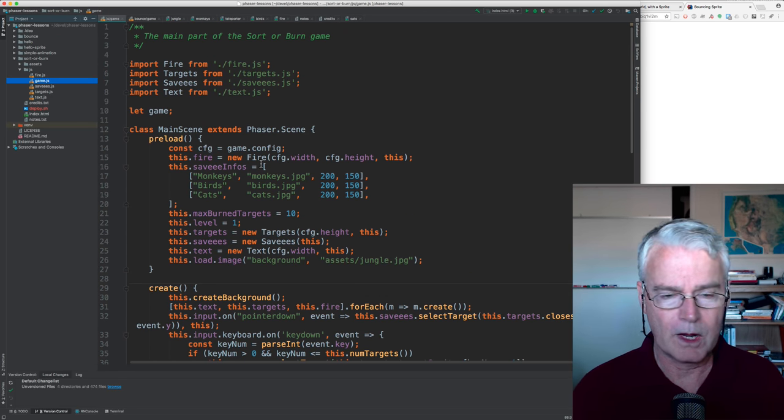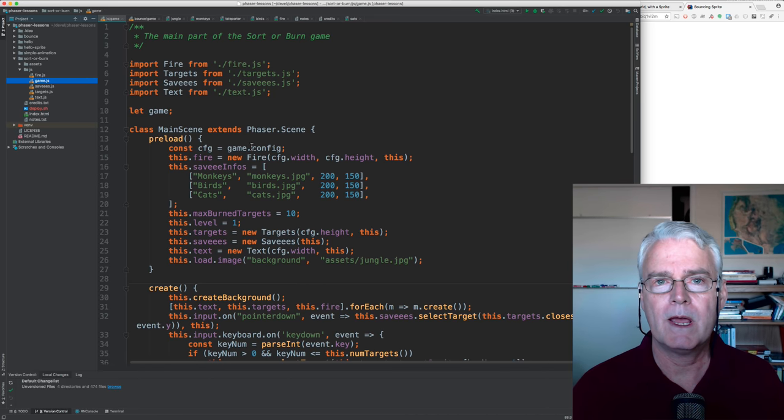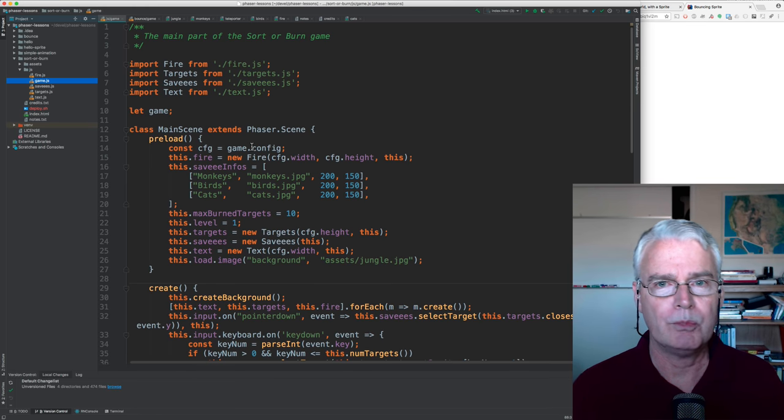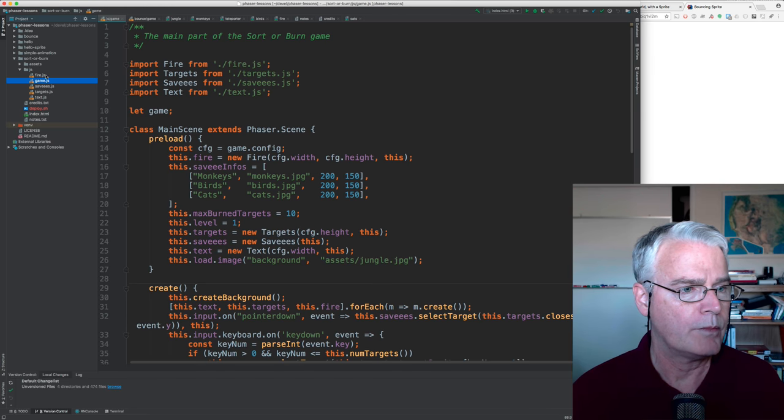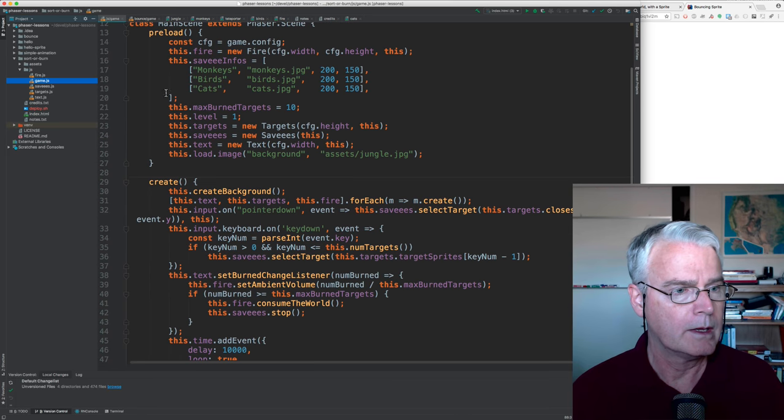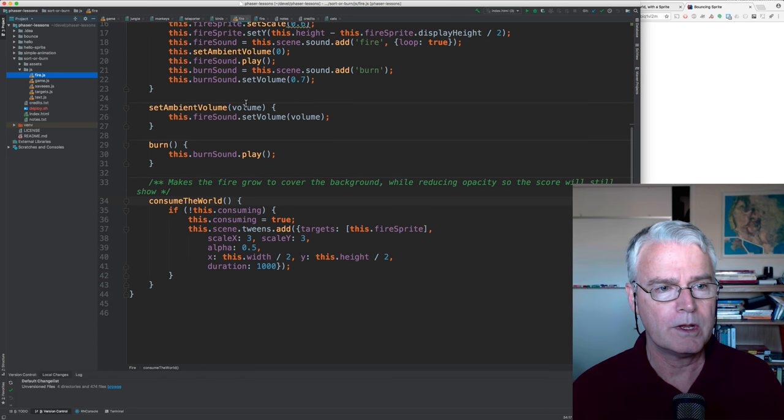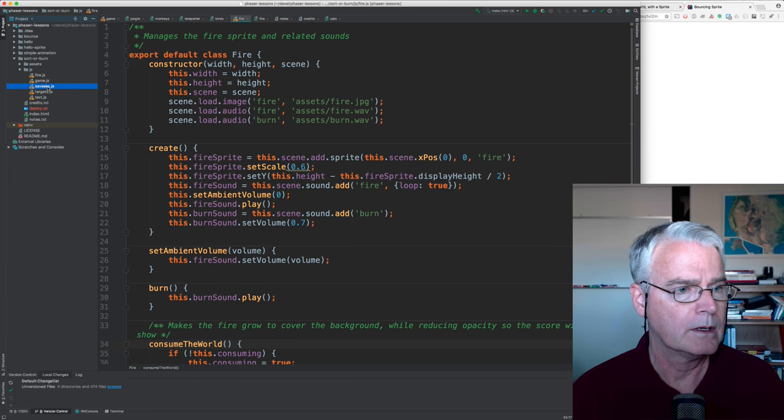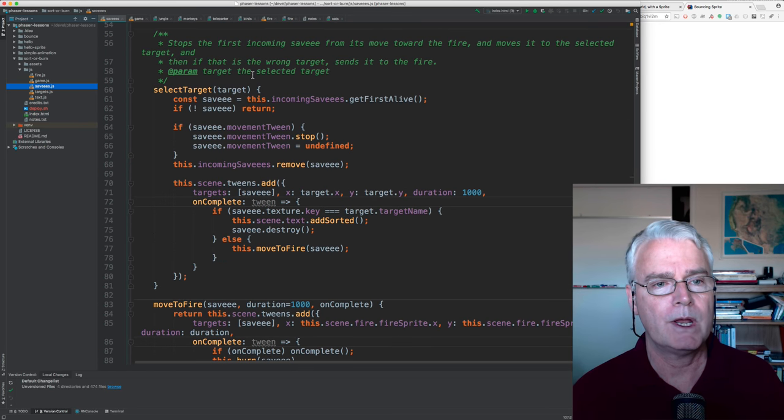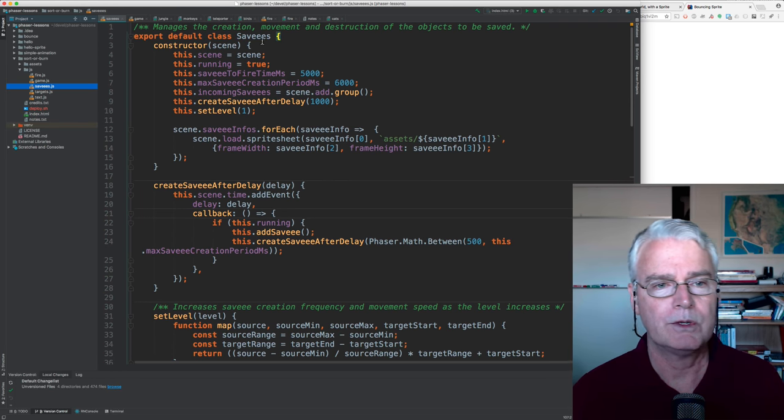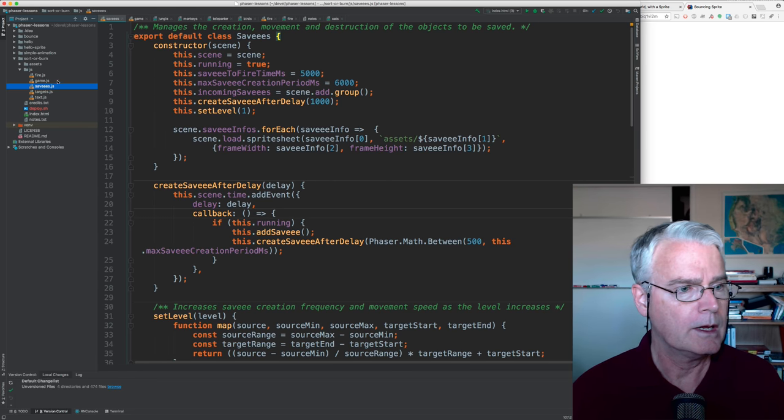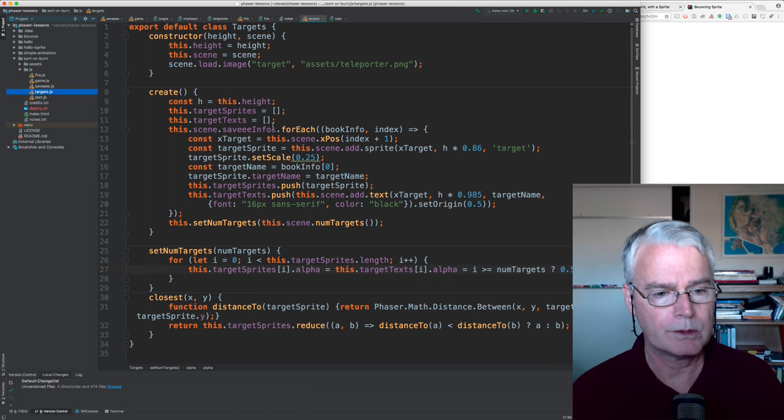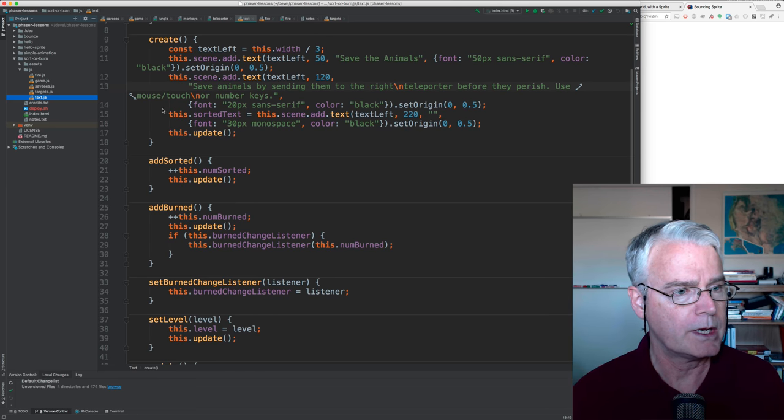I just want to give you a feel for how much code there is. And I'm going to probably go through quickly, and then I might have a series of videos where I explain, where I kind of build this up from nothing and explain it more thoroughly. But we've got the game code here, the main file, and then we have the code that handles the fire, the sprite, and the related sounds. And then what I call the savees, which is just a made-up word for the things that you're saving, which in this implementation of the game is the animals. And then the targets, that's those teleporters. And then the text, that's the words that appear on the screen.